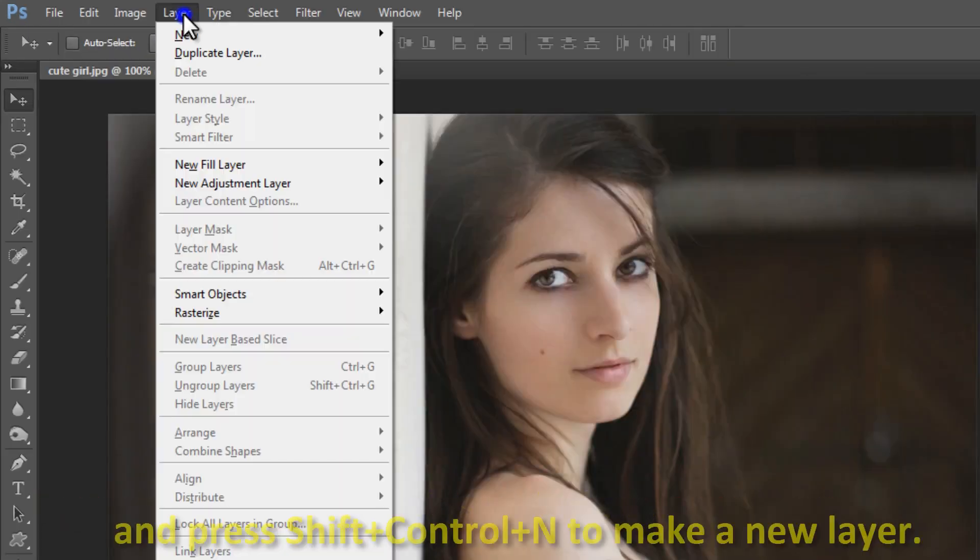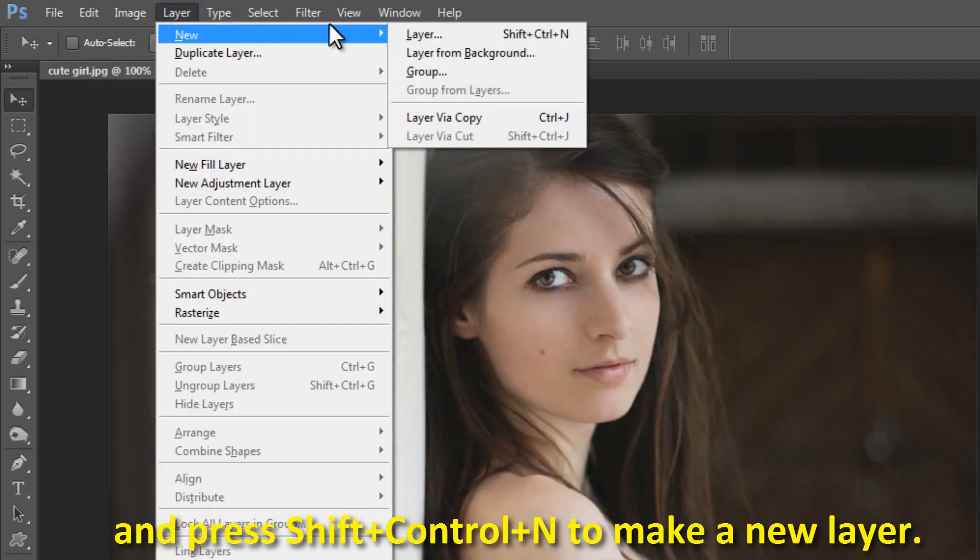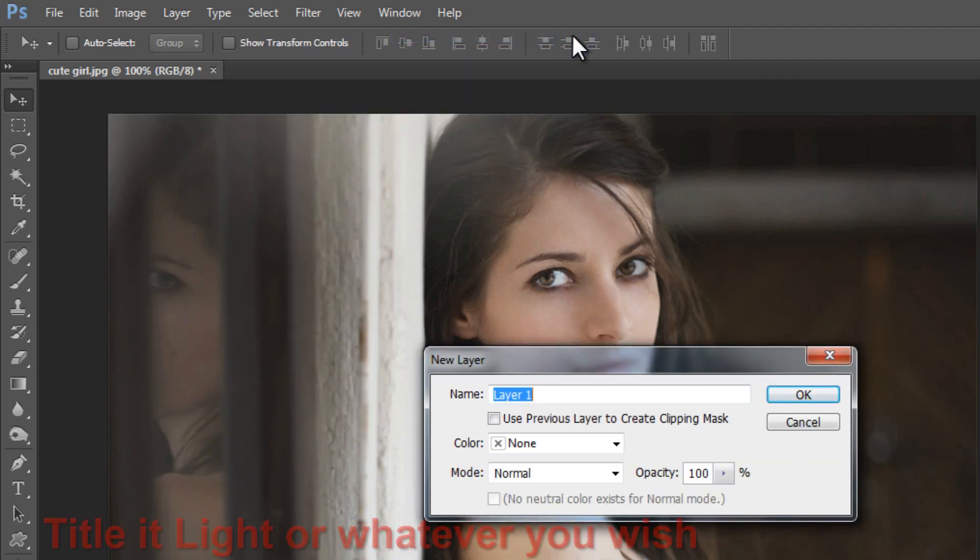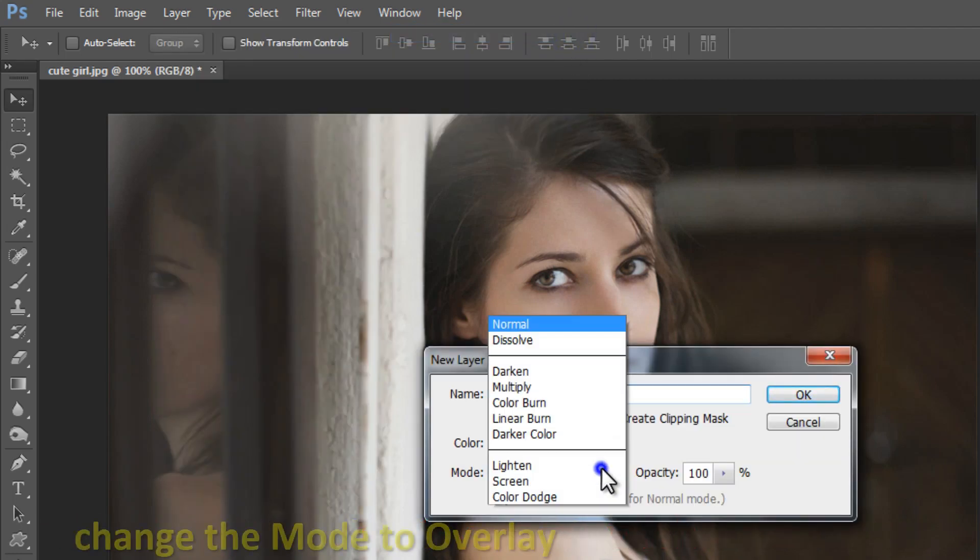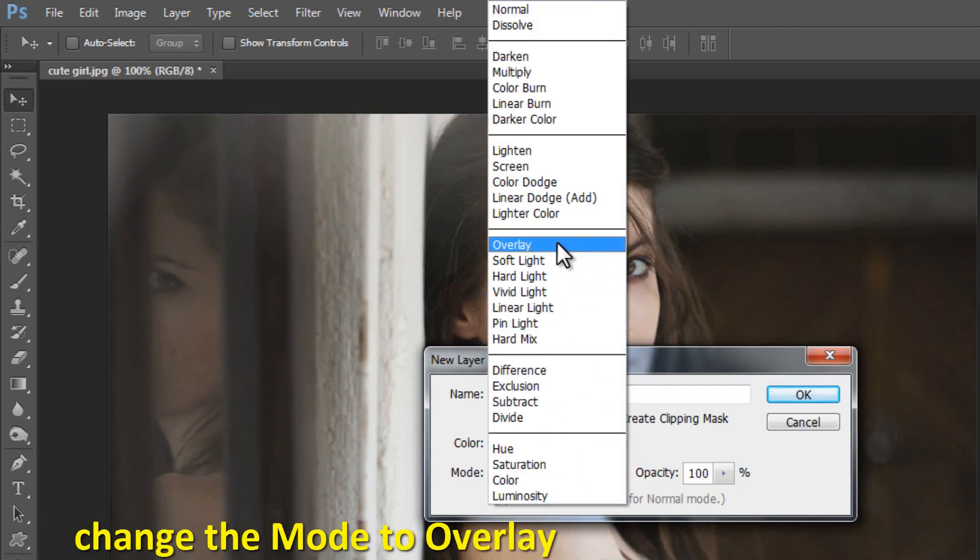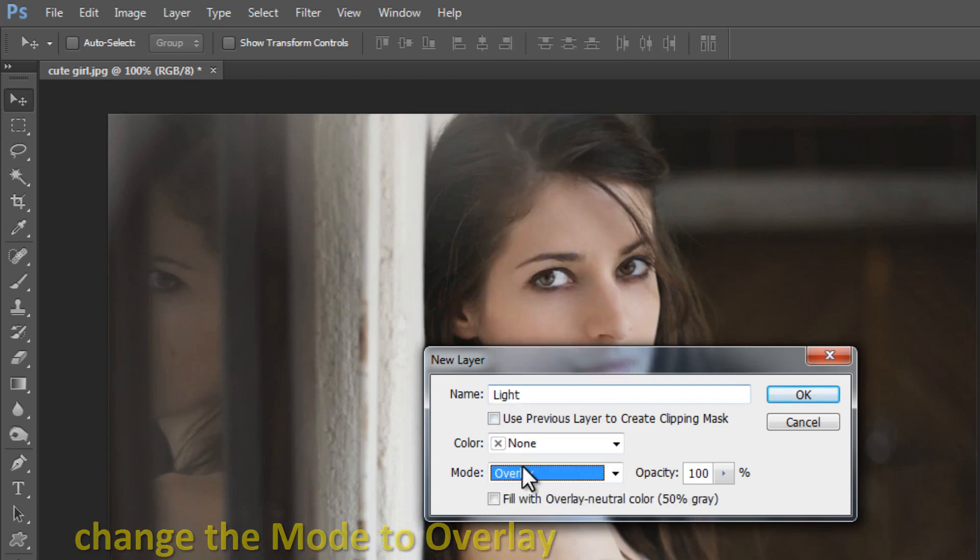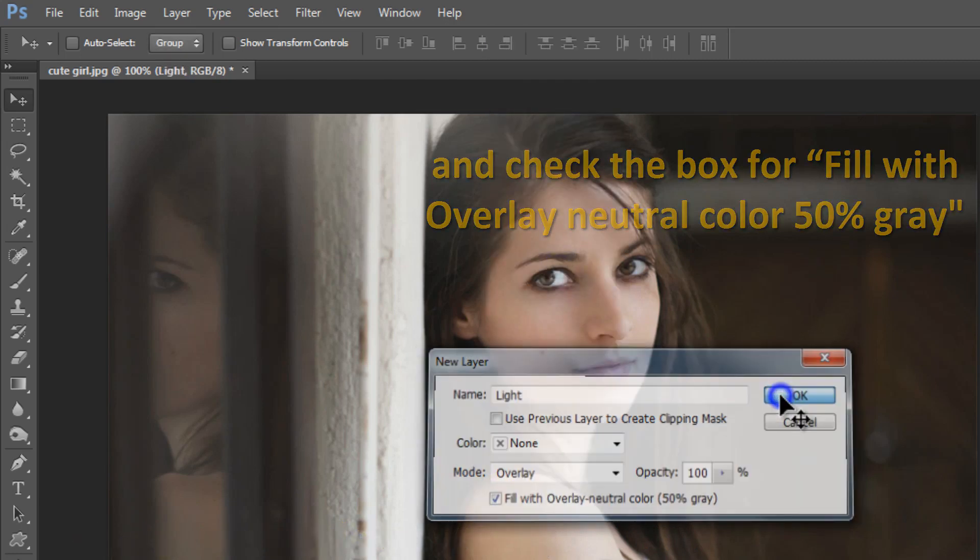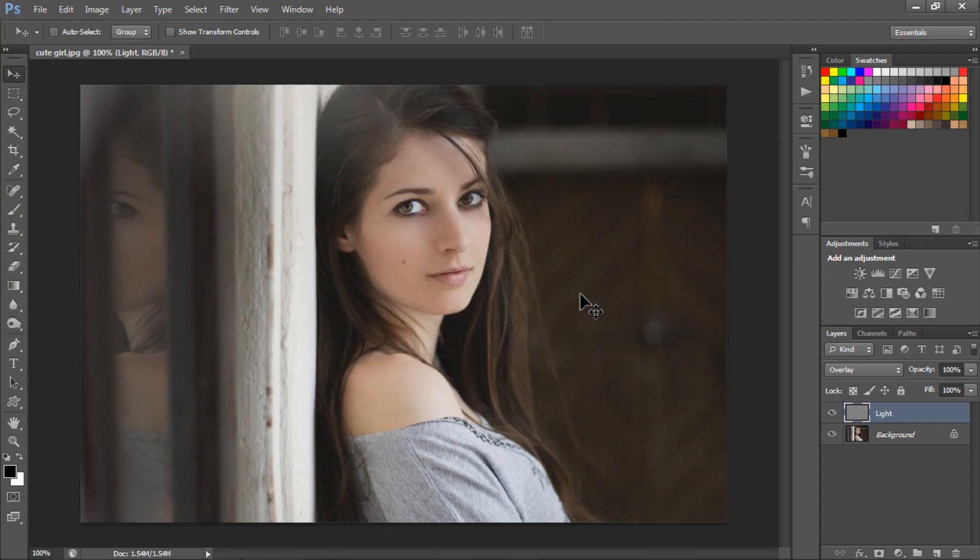Press Shift plus Control plus N to make a new layer. Title it Light or whatever you wish. Change the mode to Overlay and check the box for fill with overlay neutral color 50% gray.